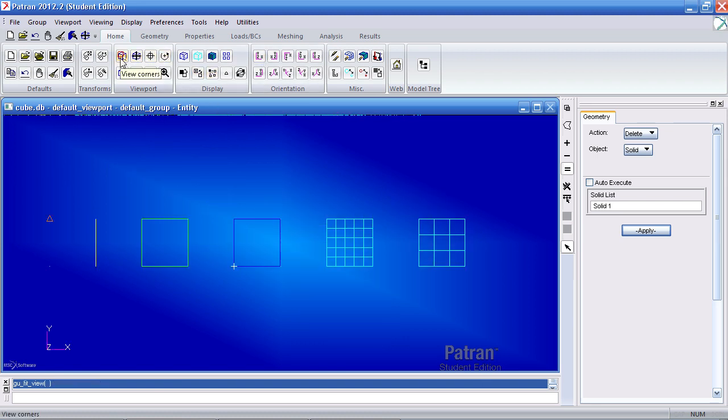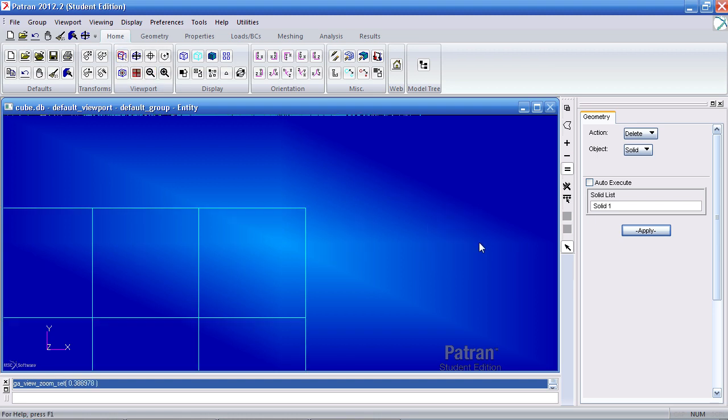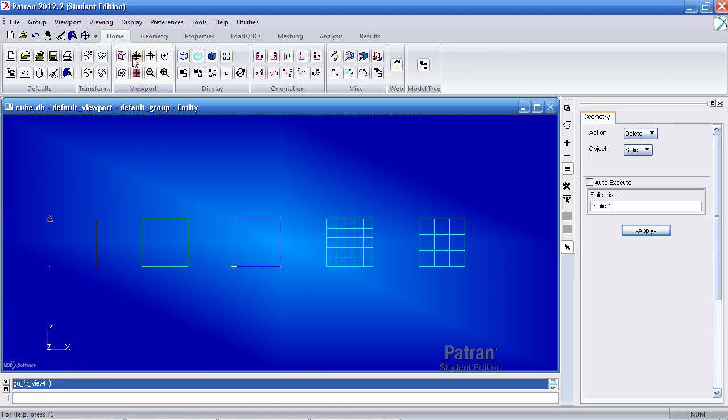Here the view corners icon allows me to drag a window and zoom into that particular region. This fit view icon fits the entire model in the viewport.